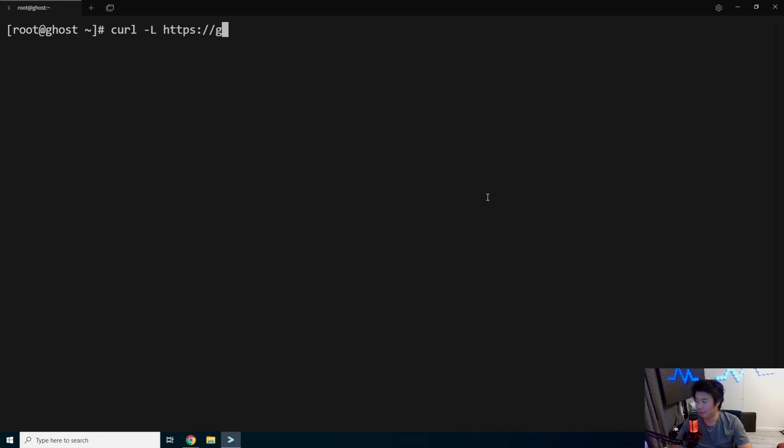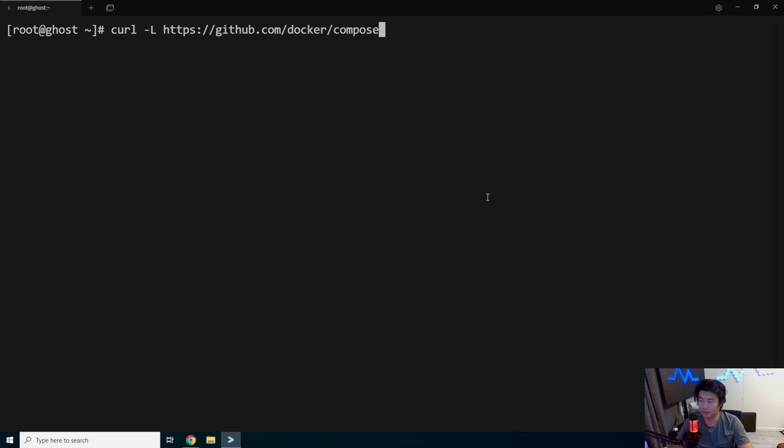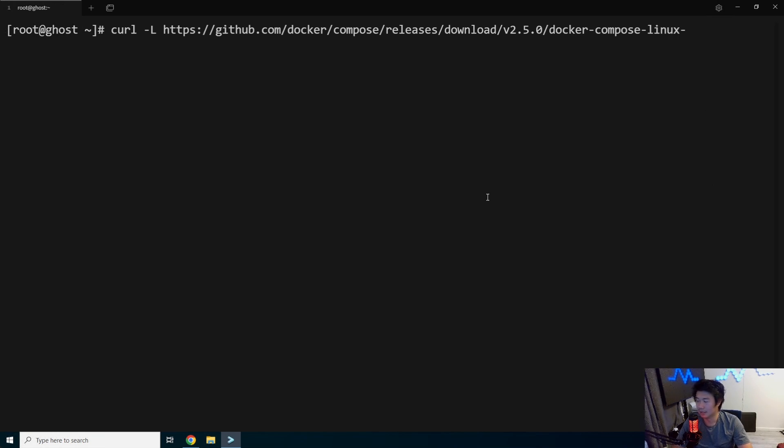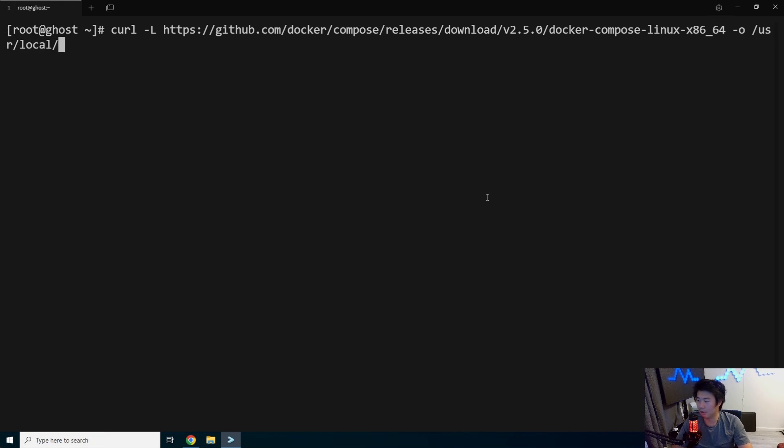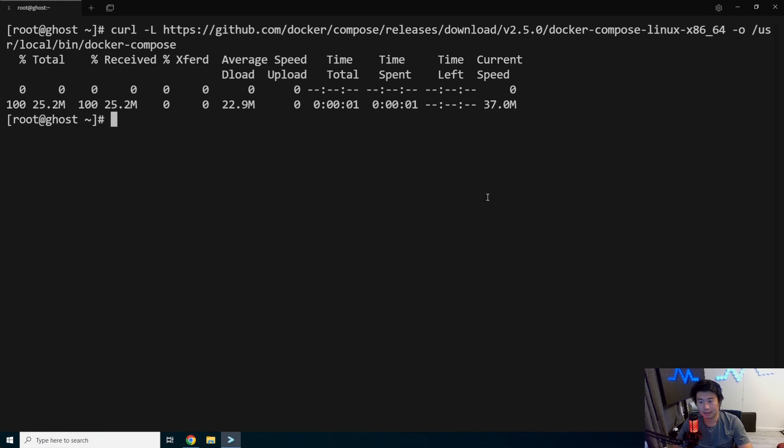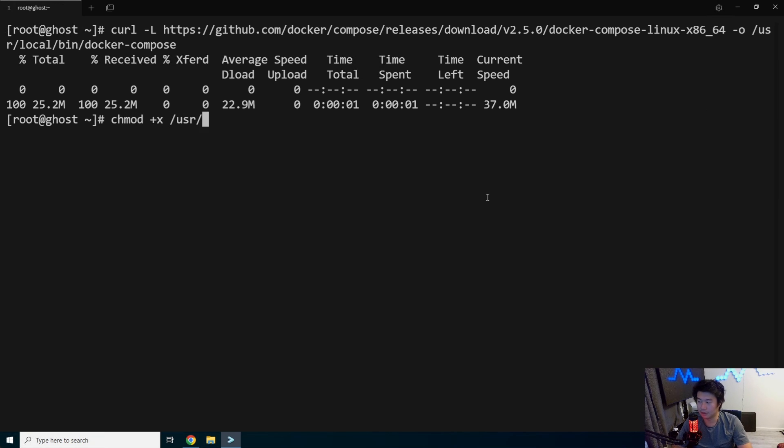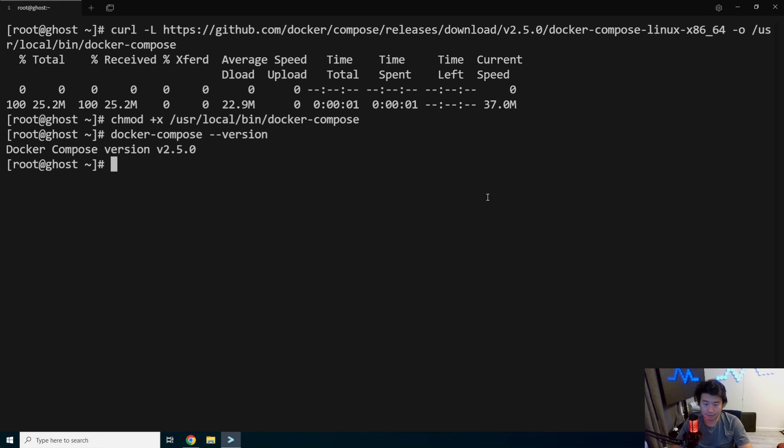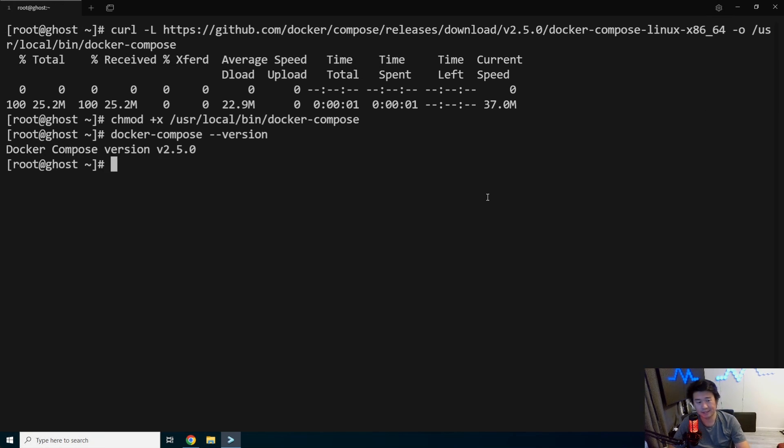So we'll grab it from the GitHub repo, Docker compose releases, download. We've got the two five O version, compose Linux, x86, x86, 64. We'll output to local bin Docker compose. Grab that. And we will chmod use a local bin Docker compose. We can check that the Docker compose actually works by writing command and version and we get the version.